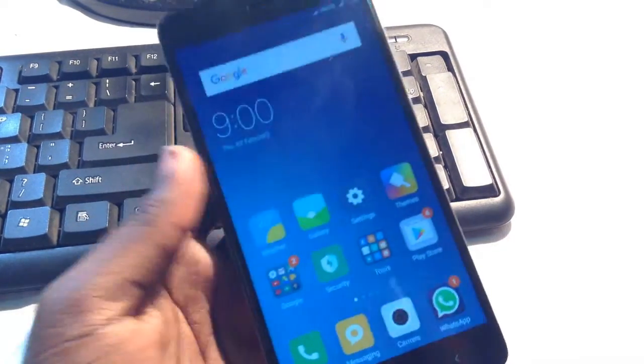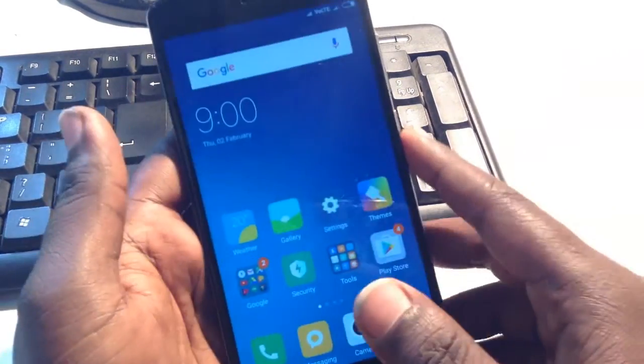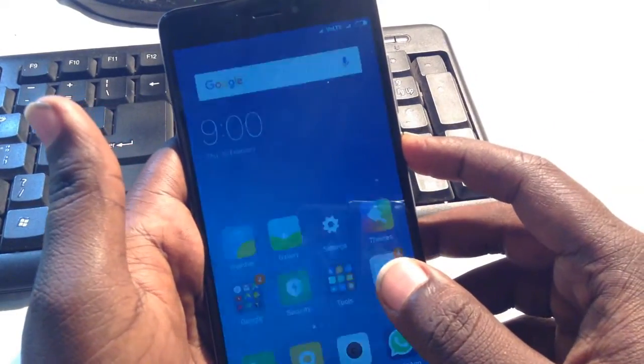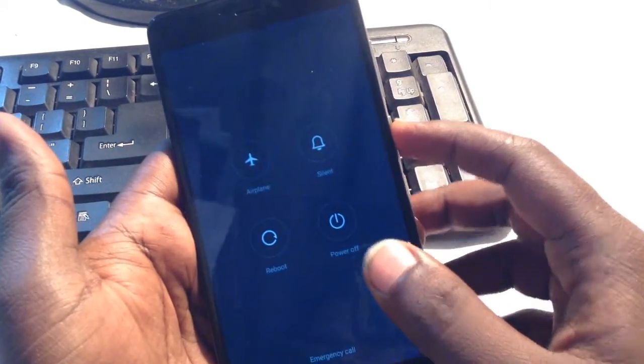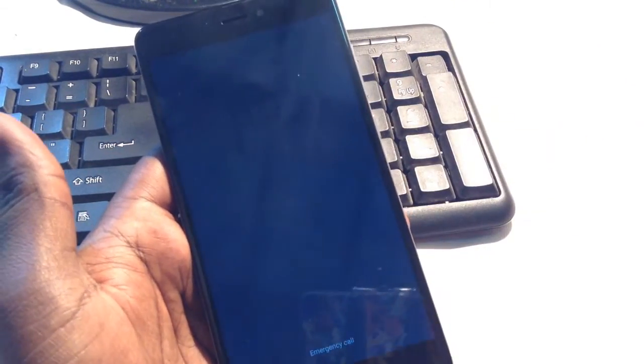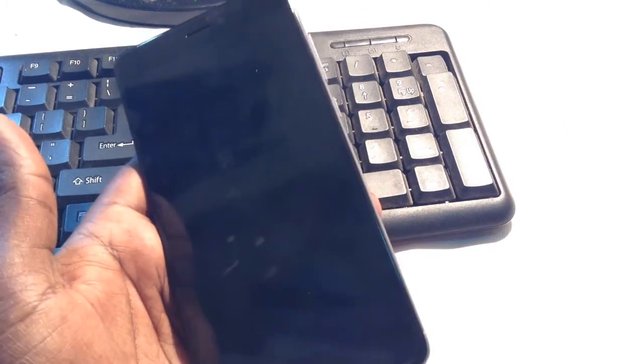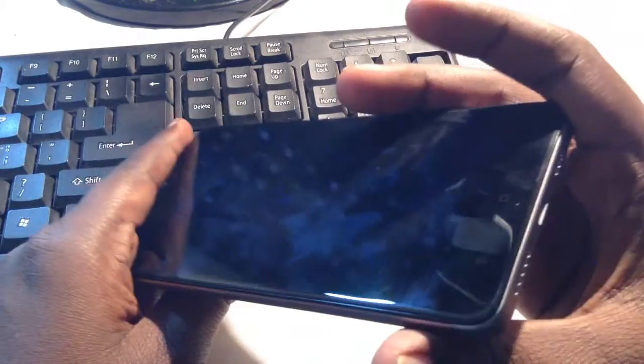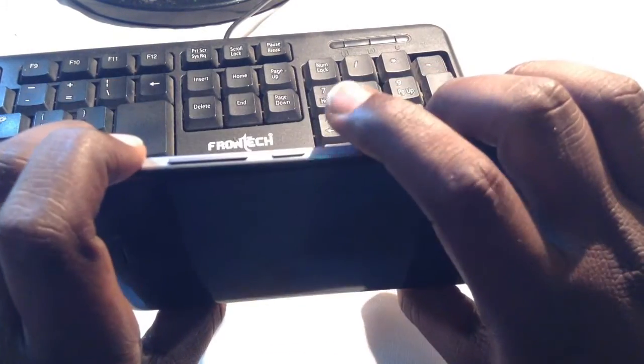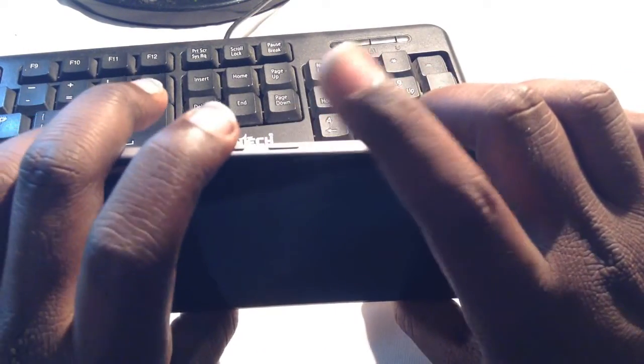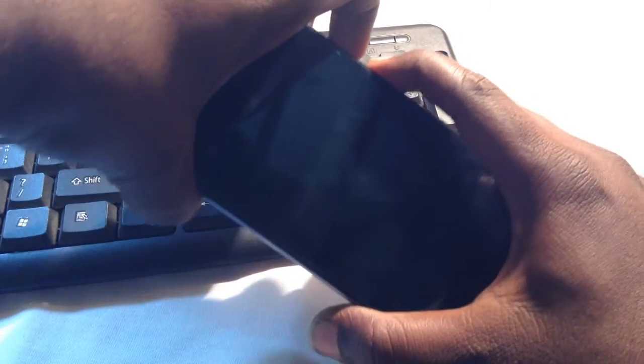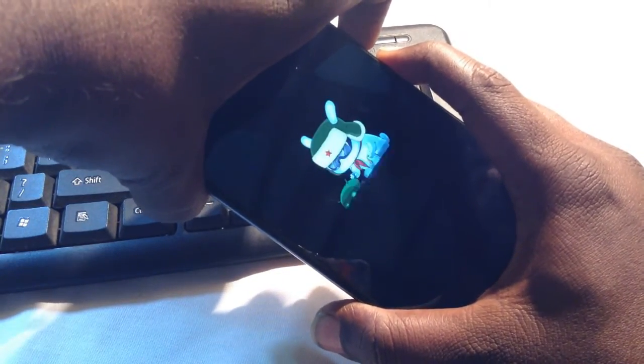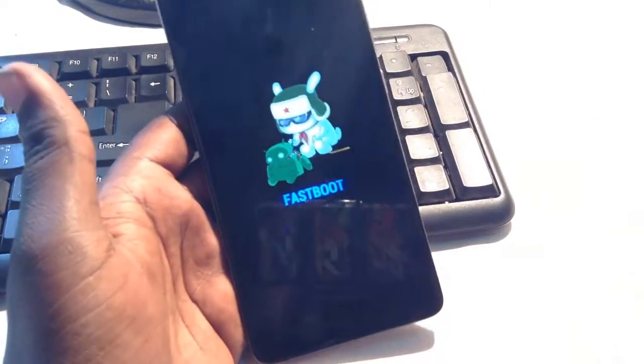So let's start. First of all, turn off your phone. When it's off, hold down the power key and the volume down key until a bunny logo appears. This puts the phone in fastboot mode.